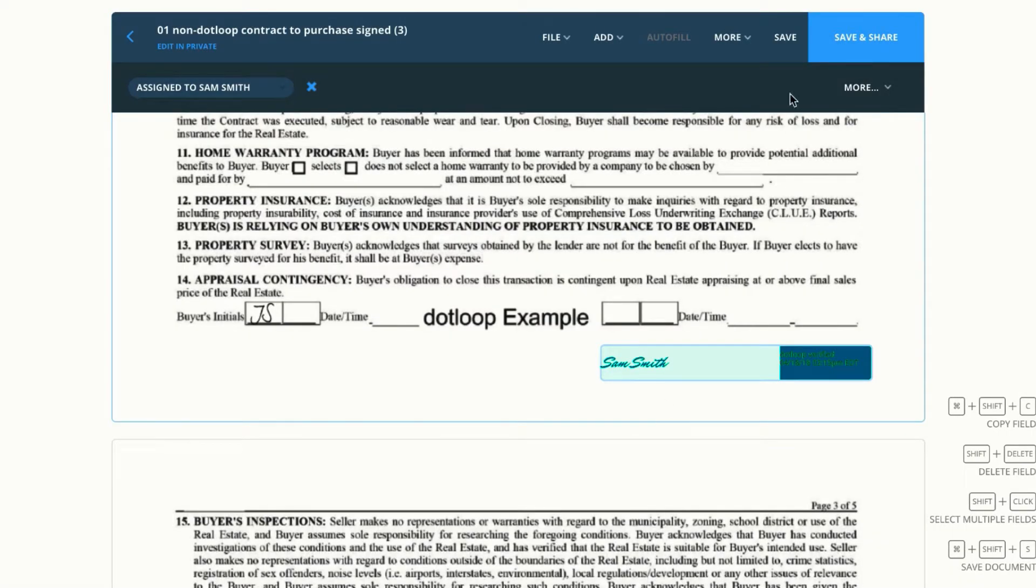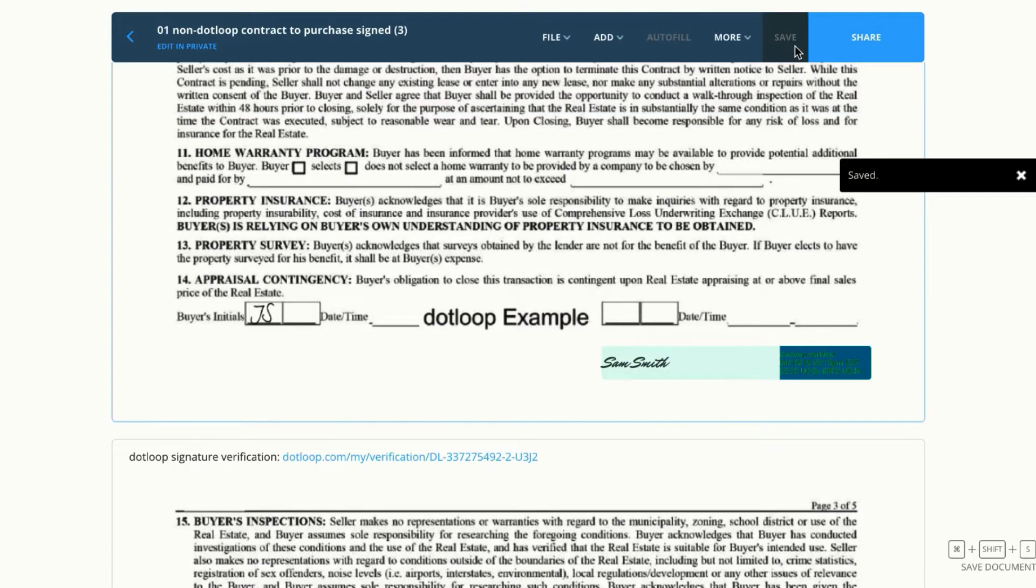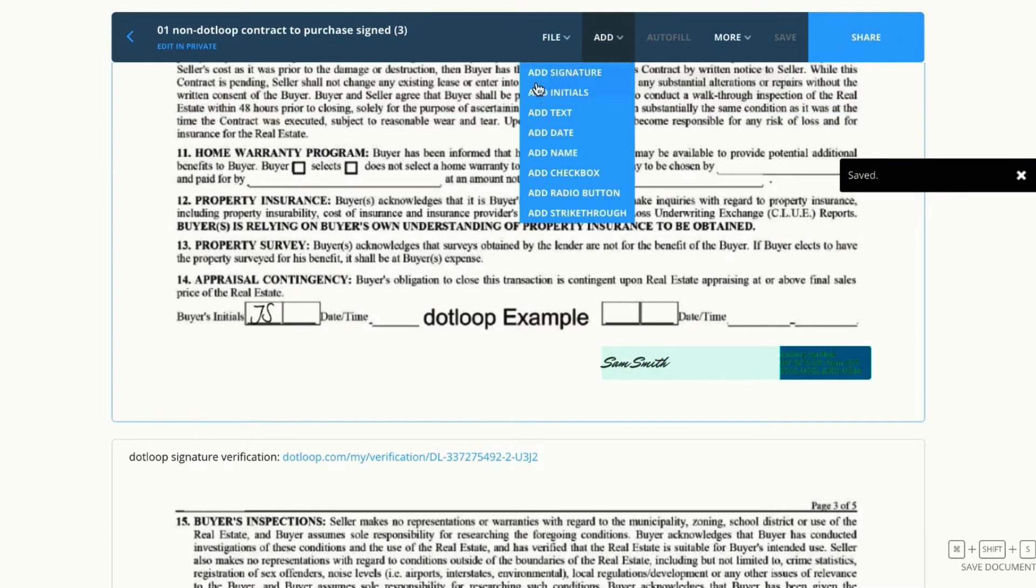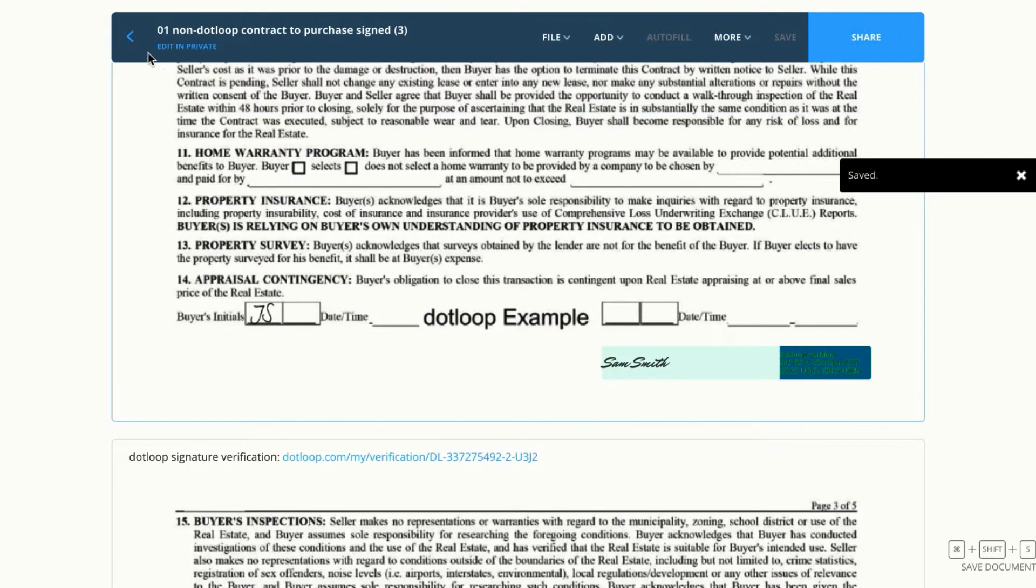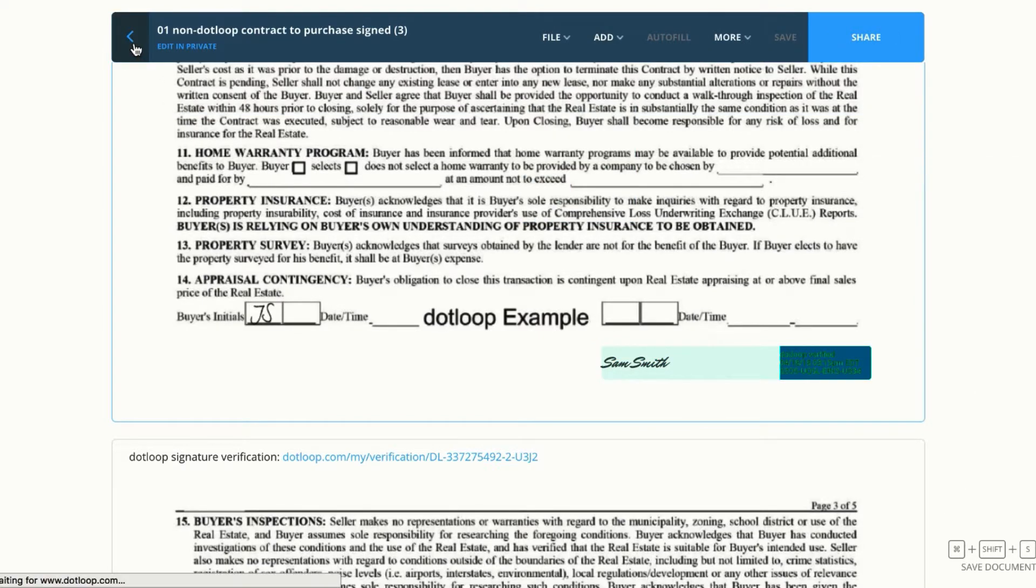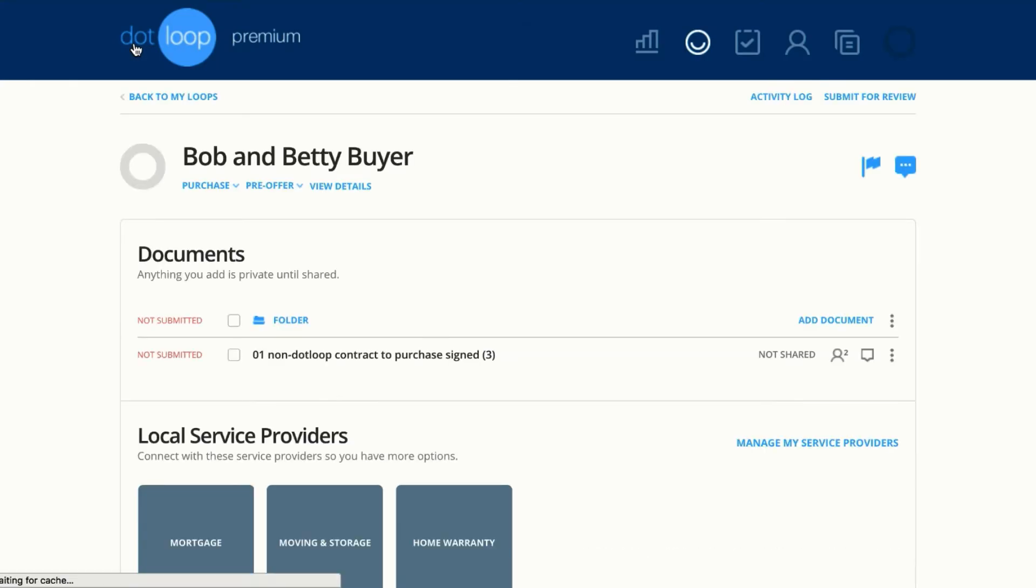Okay, now I'm going to click save. I'm not ready to share this document and we're going to go back out of the document to talk about archiving and unarchiving.